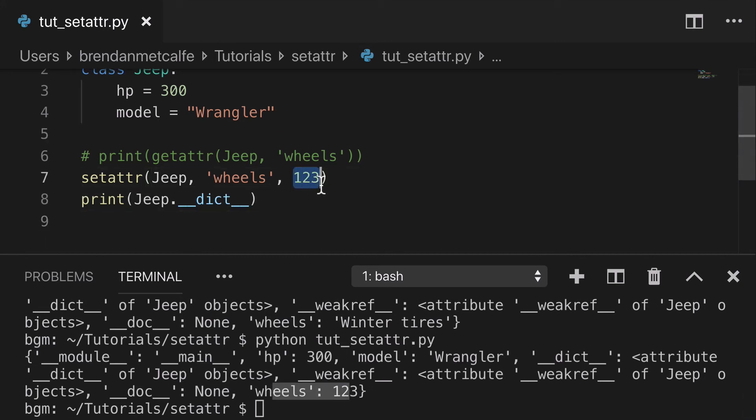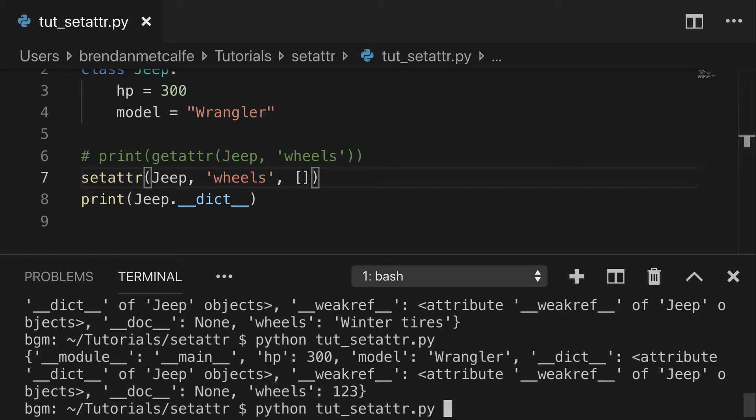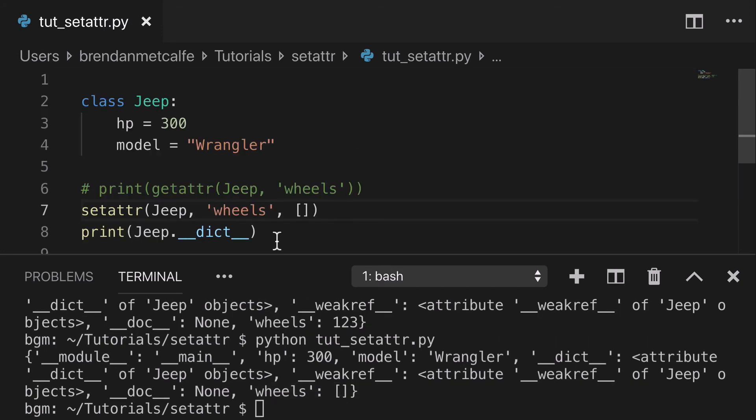It could even be a falsy value, like an empty list. Try that again, and you see the empty list here.